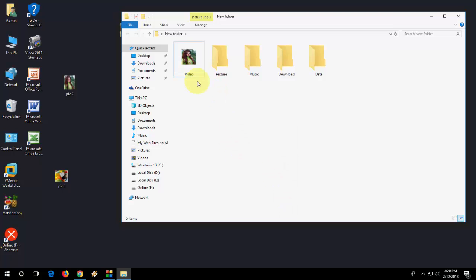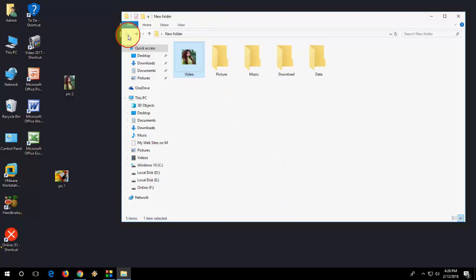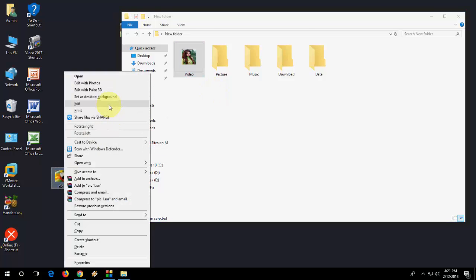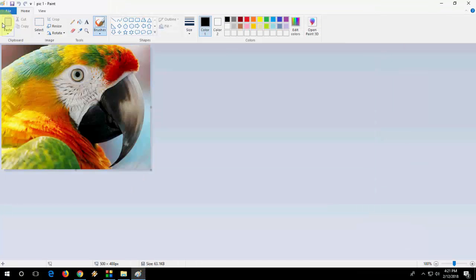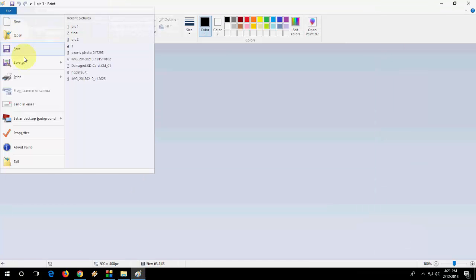We got the picture on the folder. It's very easy. So do this to your other folders if you want, like your pictures, documents, or whatever. Just open it, edit, save as.